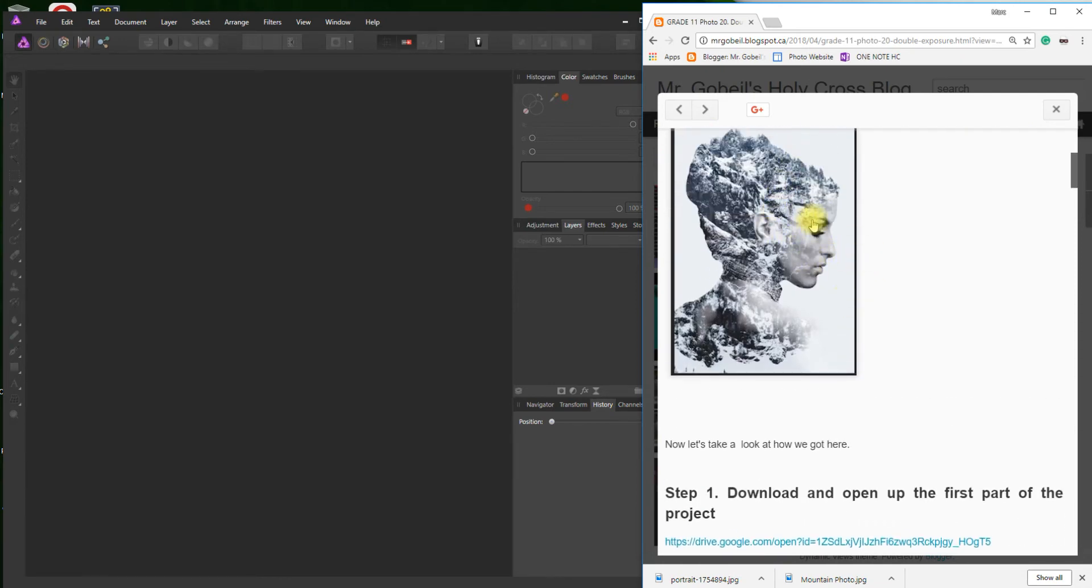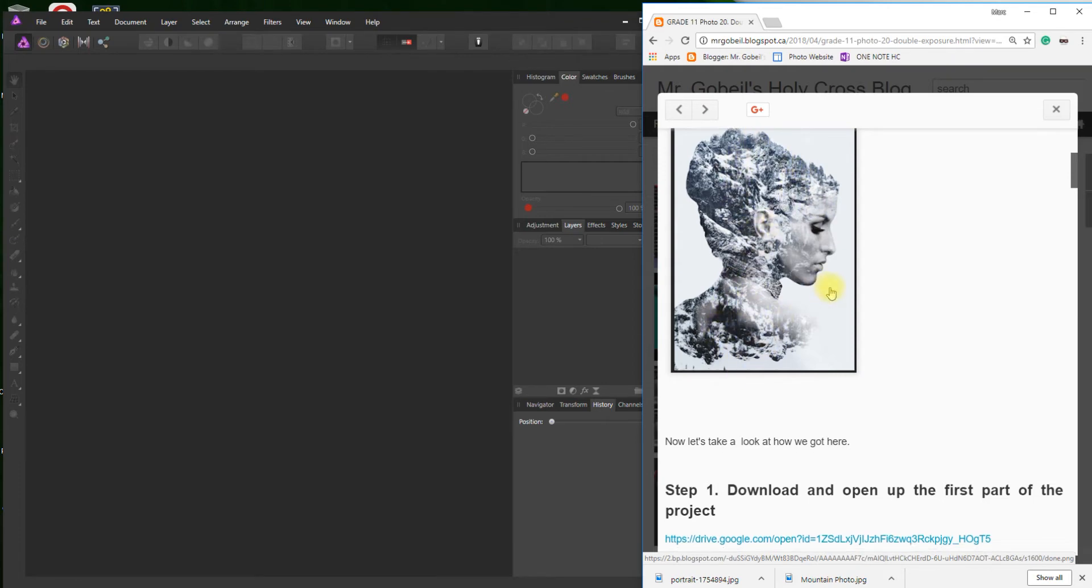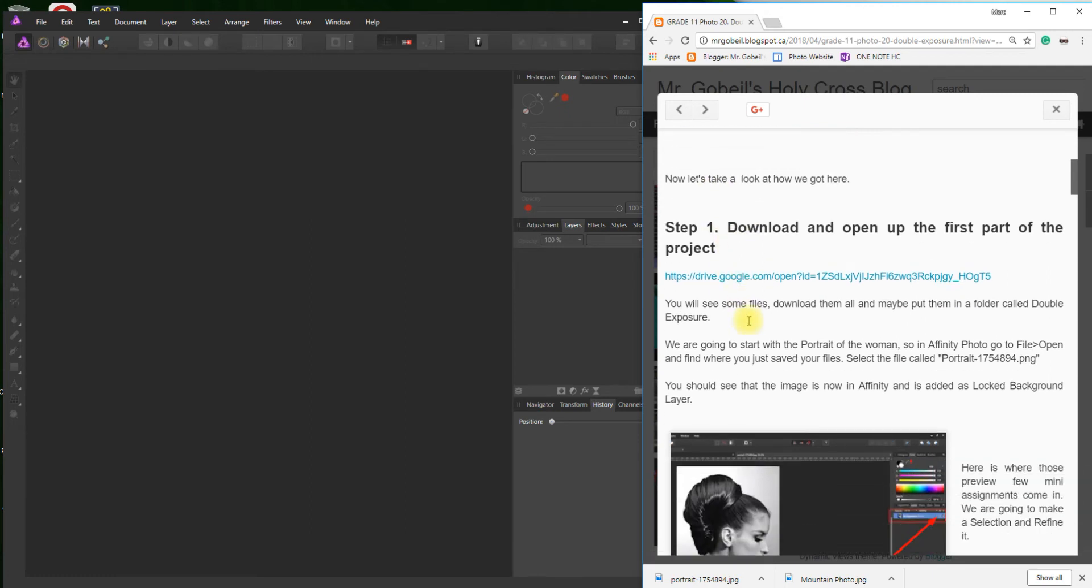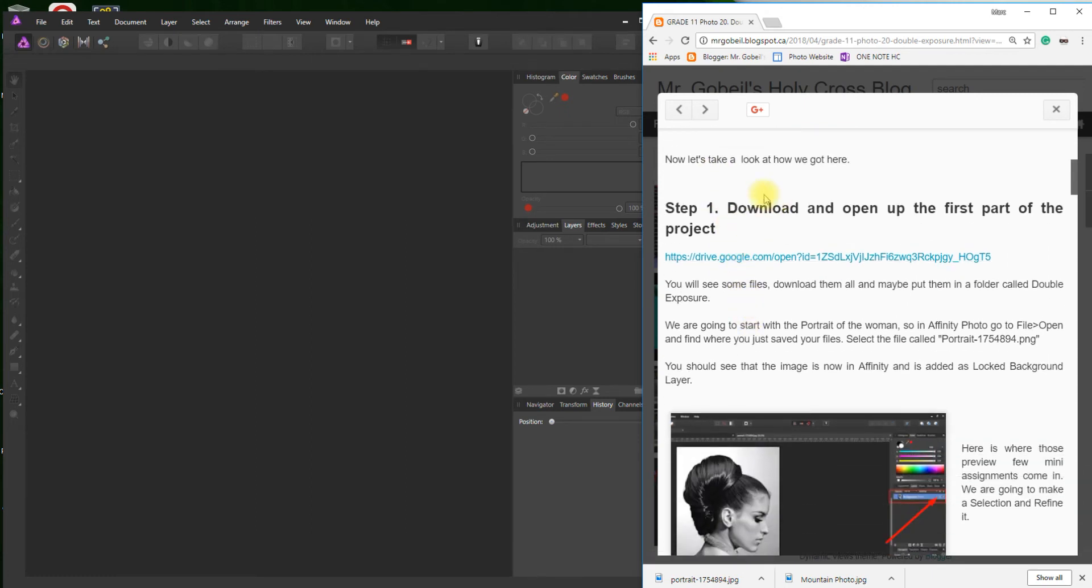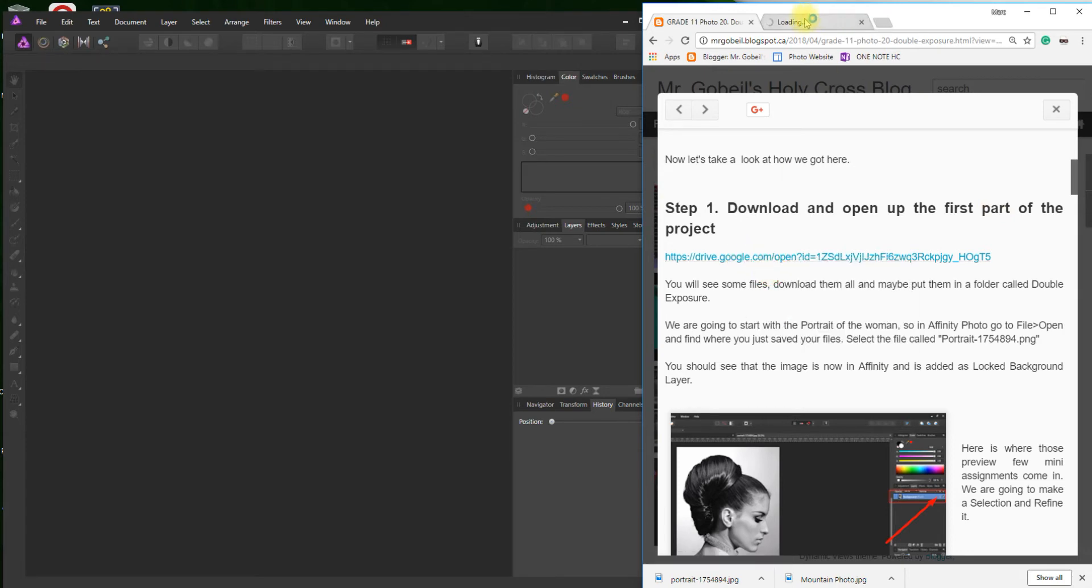Here's the final picture. You can see the double exposure is this woman and also like a mountain at the same time. Let's take a look at the assignment. Start by downloading the files. If you click on that, I'm just opening this in a new tab so I don't lose my spot here.